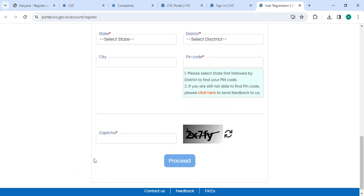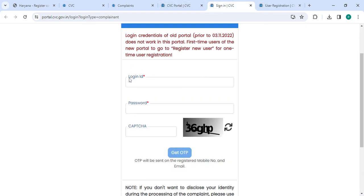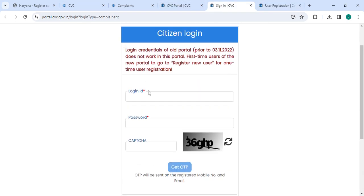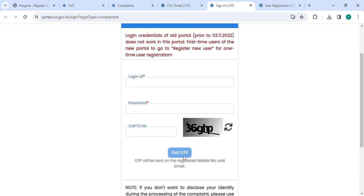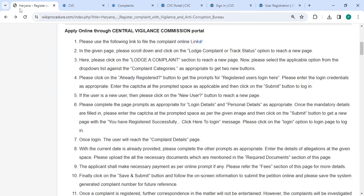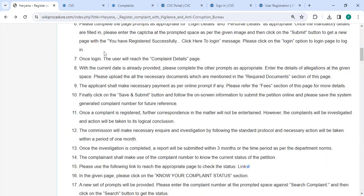Select the state, district, city, and pin code, along with the captcha code, and then click on the 'Proceed' button. Now go back to the sign-in section. Enter your login ID, password, and captcha code, and then click on the 'Get OTP' button.